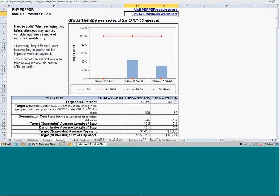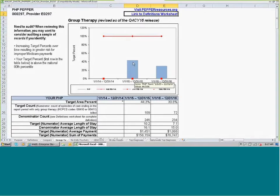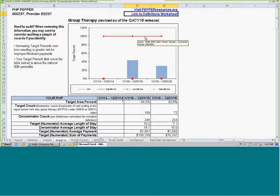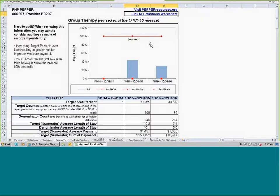Let's click on the group therapy target area report. The first thing you'll see is a graph that plots your provider's target area percent, represented by the blue bars, for the three calendar years. This allows you to see how your target area percent might be changing over time and how it compares to the 80th percentile for the three comparison groups. For this target area, we only have the 80th percentile for the nation — jurisdiction and state are not calculated.